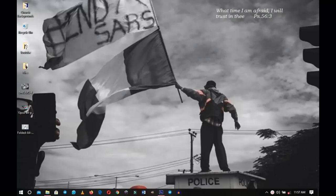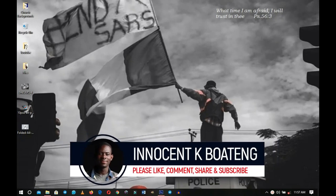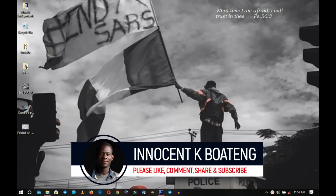Hello everybody and welcome to the channel once again. Thank you so much for clicking on this video. If you're new here, please hit the subscribe button. If you're returning, thank you so much for showing up.